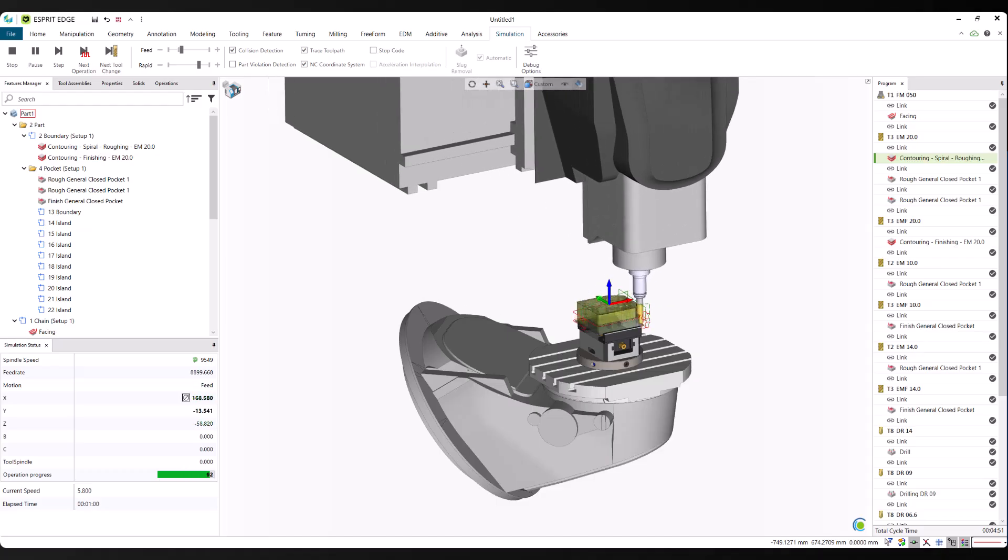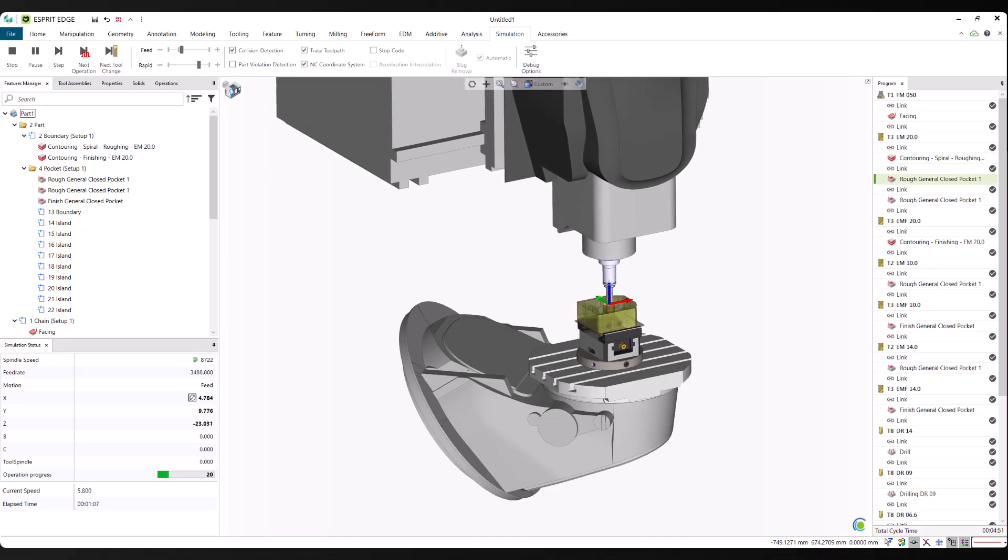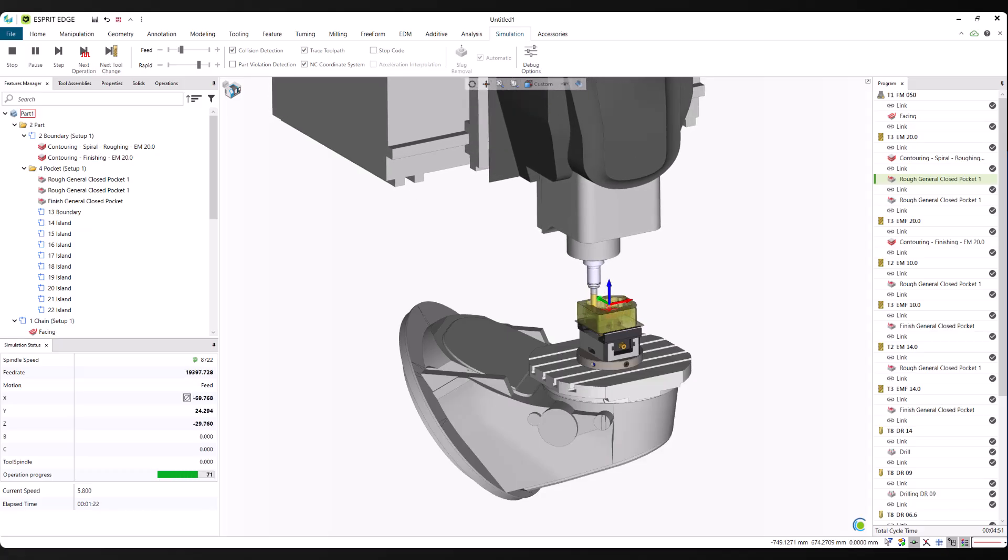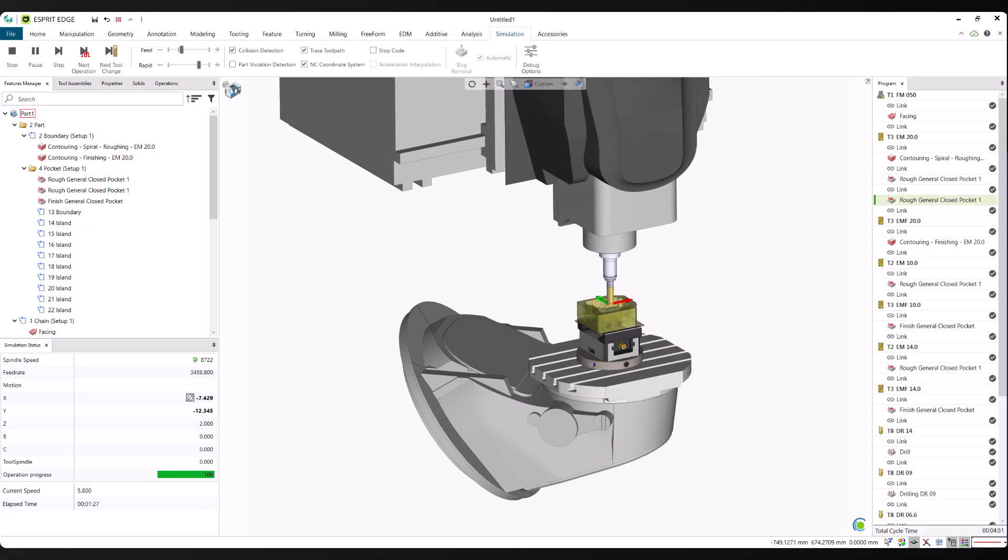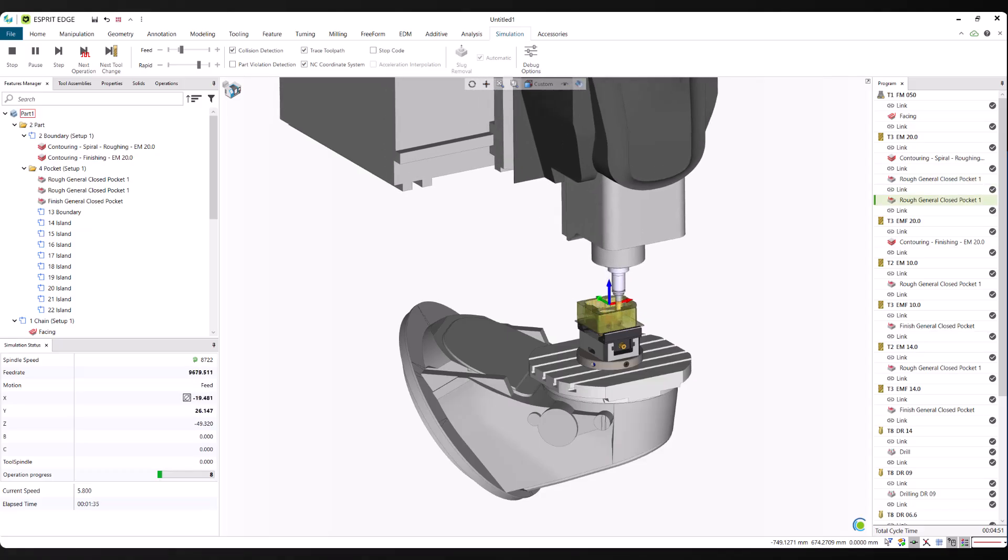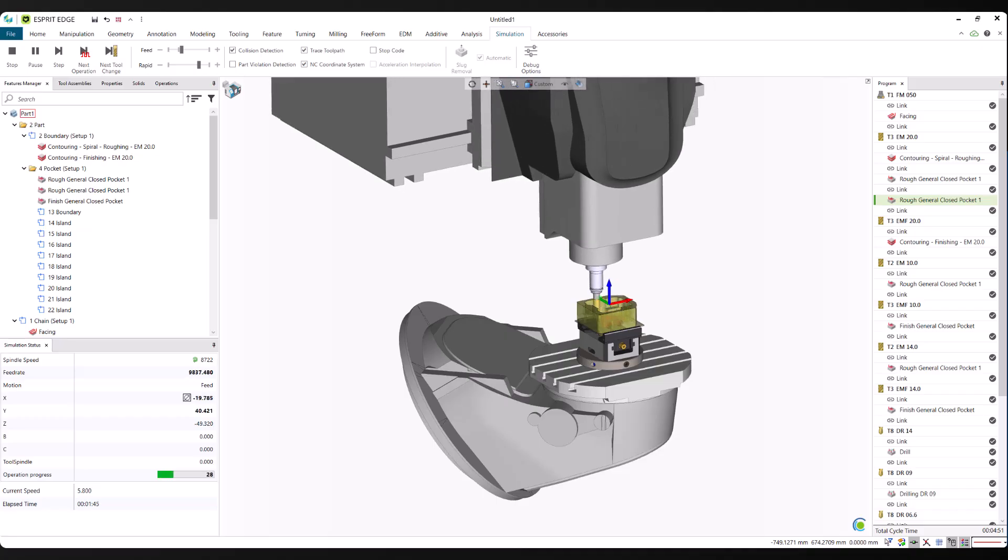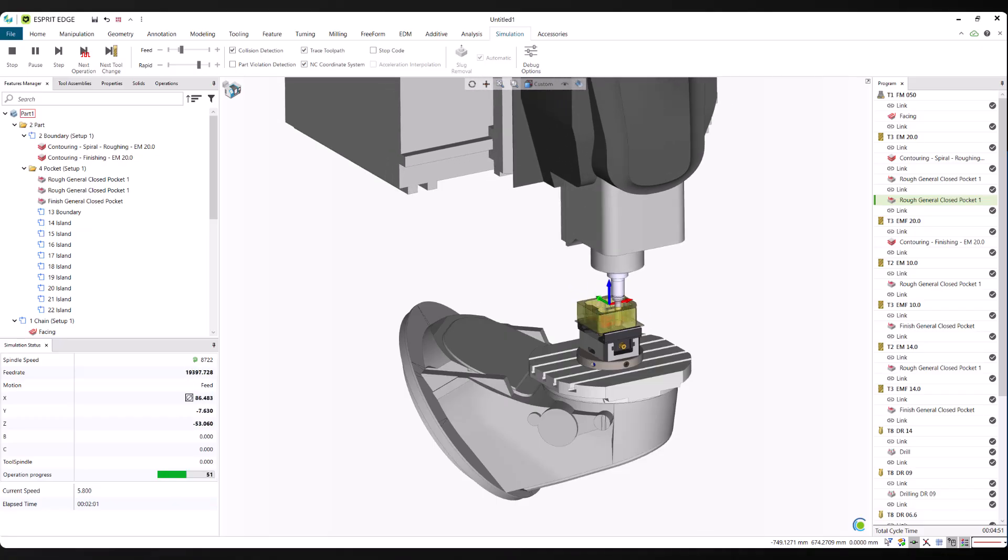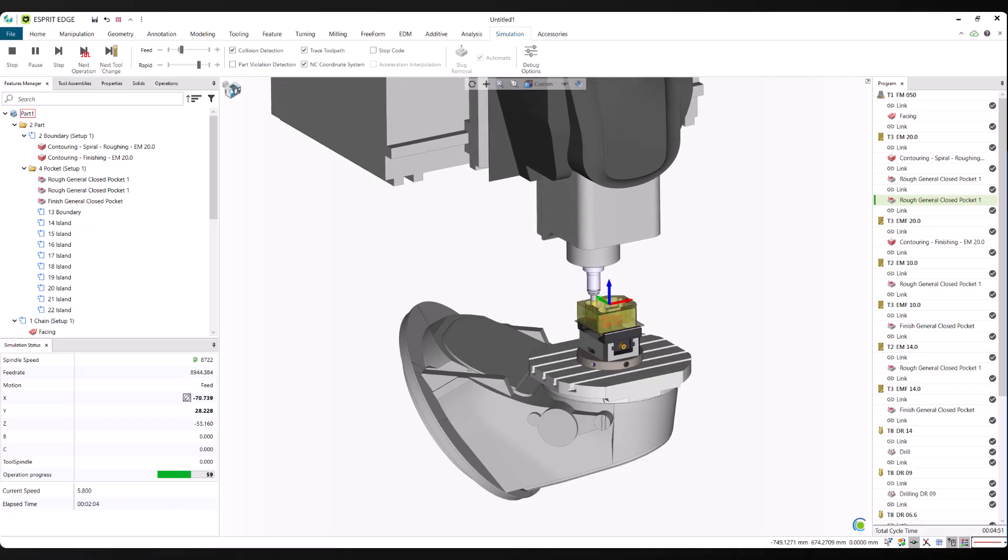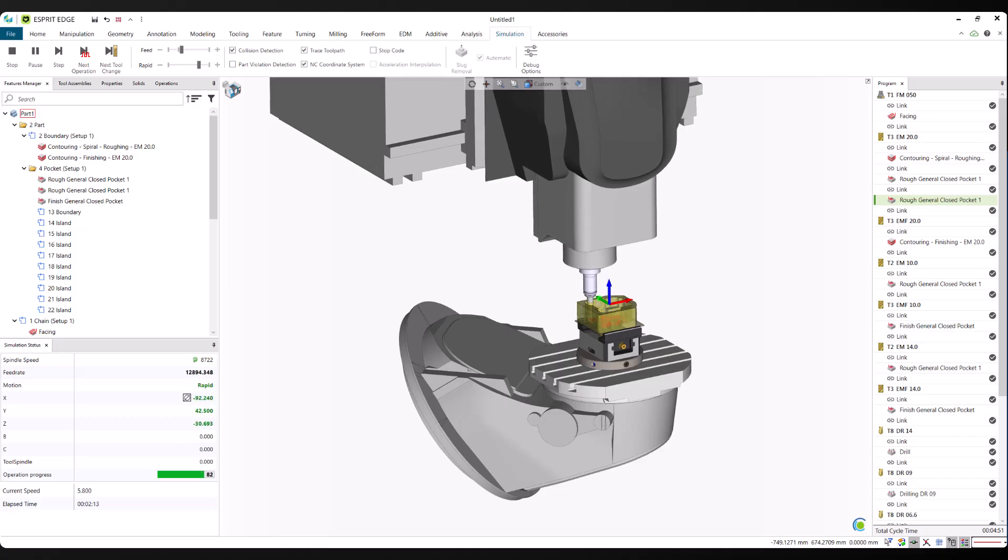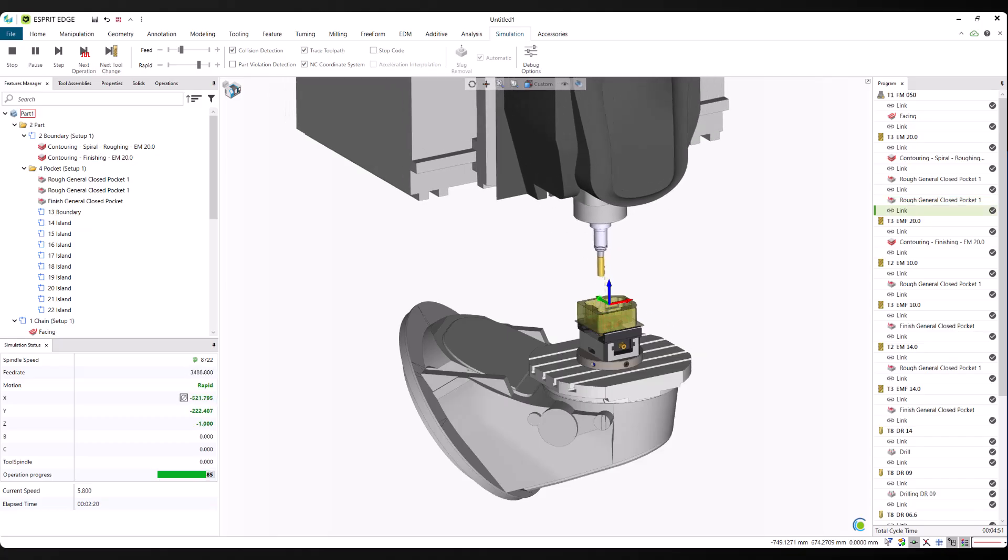After optimizing, we run a full simulation to validate the toolpath. This lets us check for collisions, verify tool engagement, and confirm that the program is ready for production. Simulation is a critical part of the workflow. It gives us confidence that what we're sending to the machine is not only fast to generate, but also safe, efficient, and reliable.